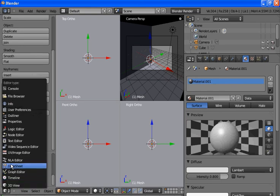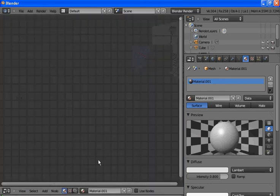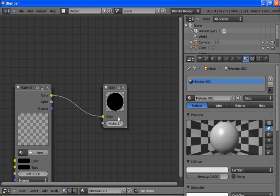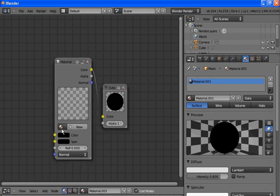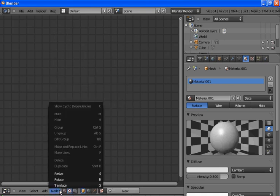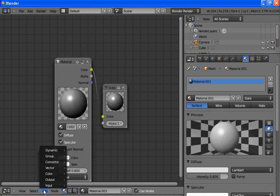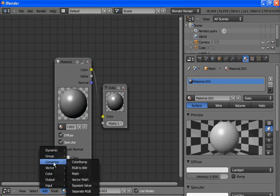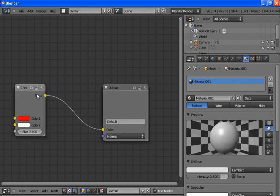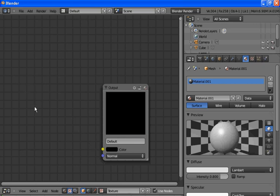Now we'll go over and change this to a node view — the Node Editor view. Now we want to use nodes. Yeah, that's the right material. We want to use node. Now we want to delete this checkerboard pattern — we just switched over to the texturing node and clicked Use Node.